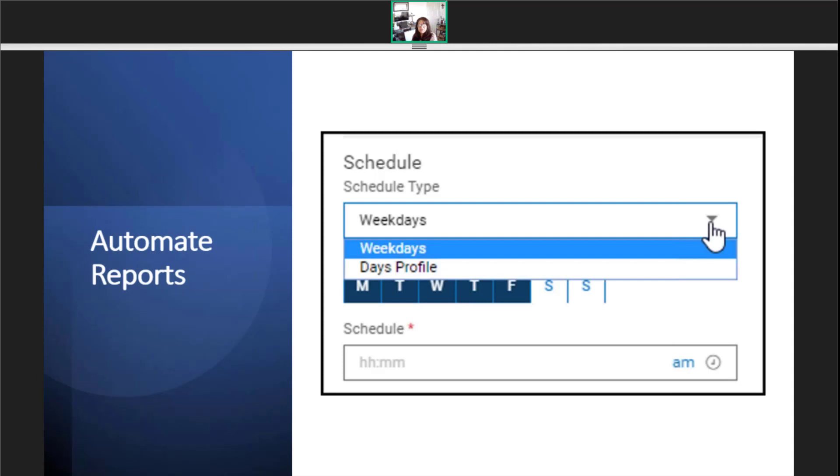This type can be used for reports that a manager or supervisor needs to see on a regular basis, like a missed punch report scheduled to run each morning at 9am for all supervisors, or it can be a weekly exception report for points tracking.